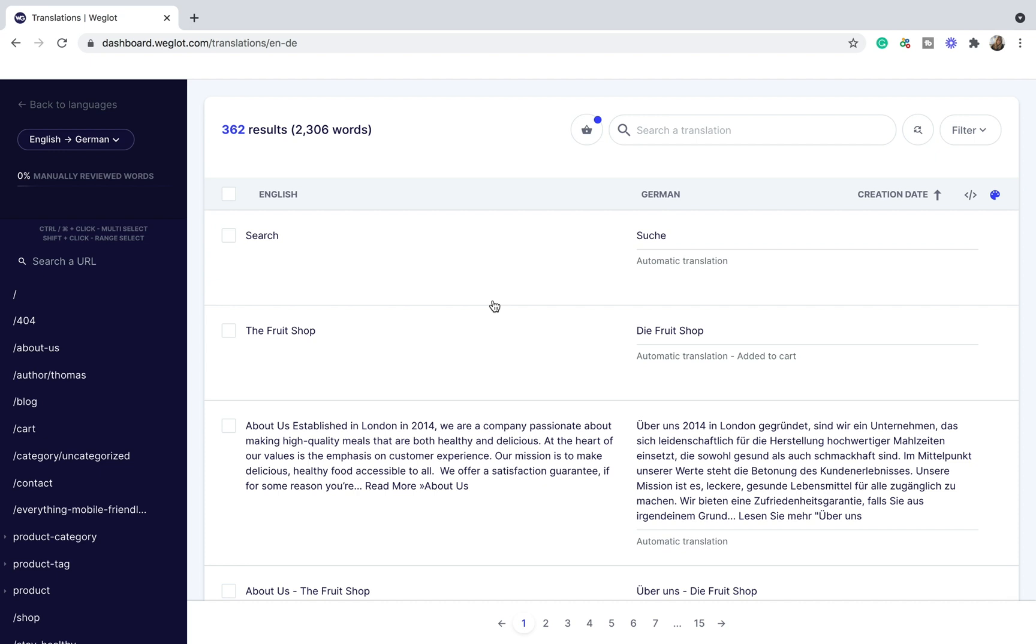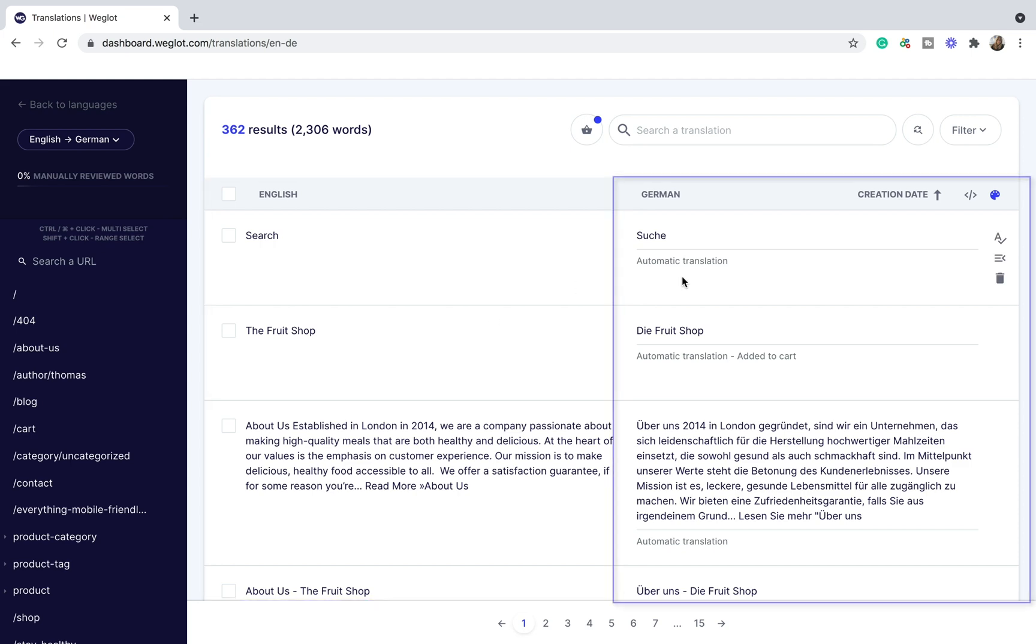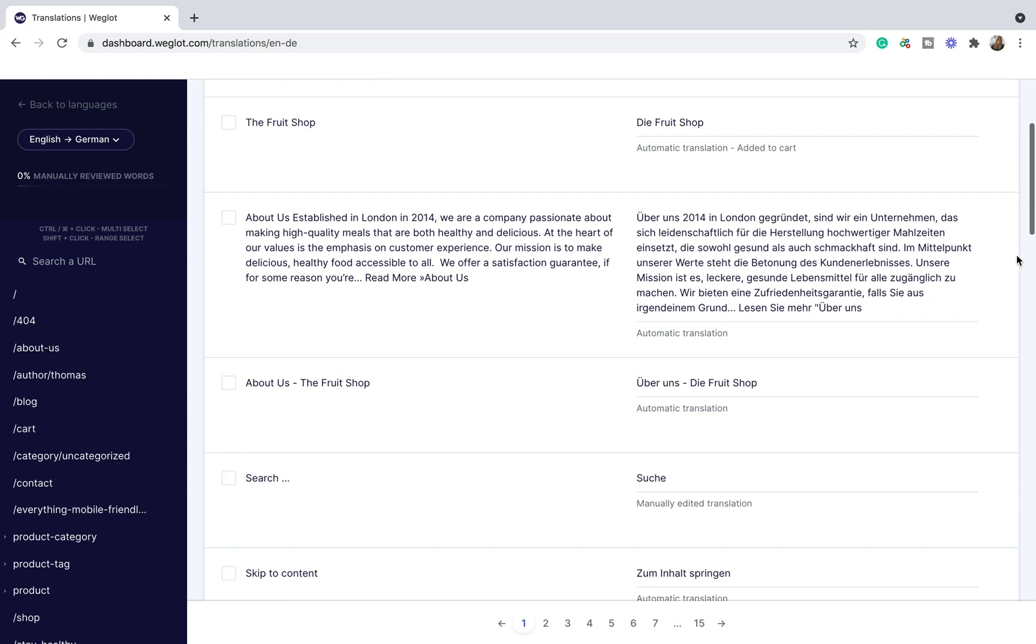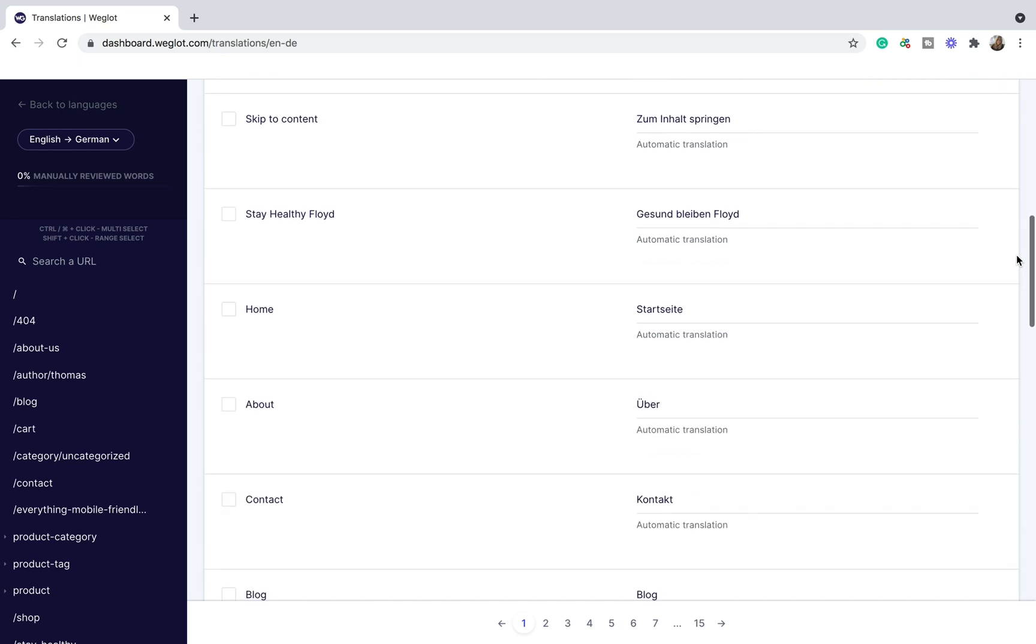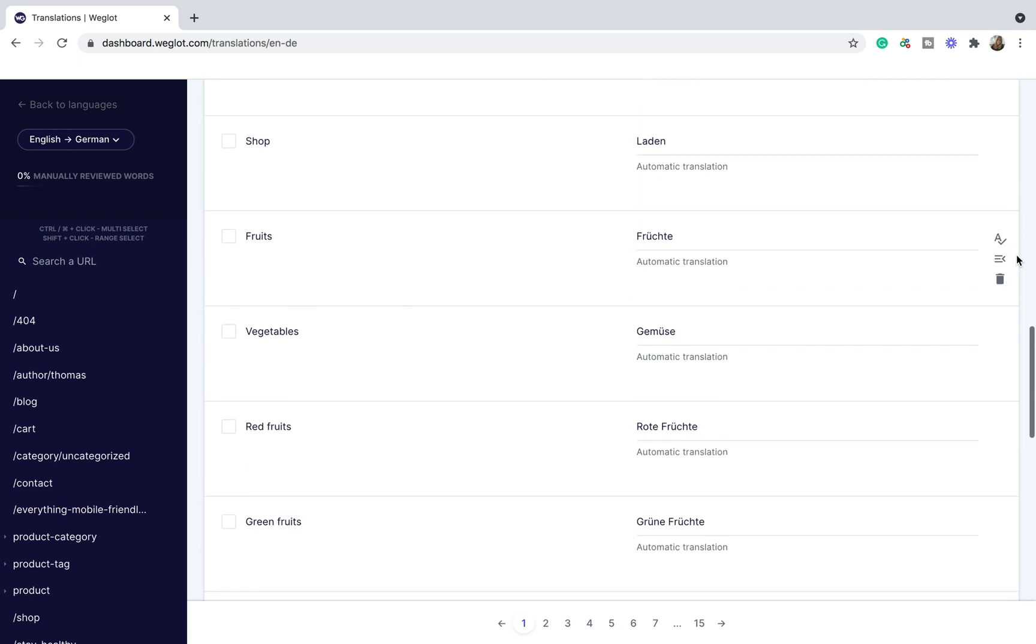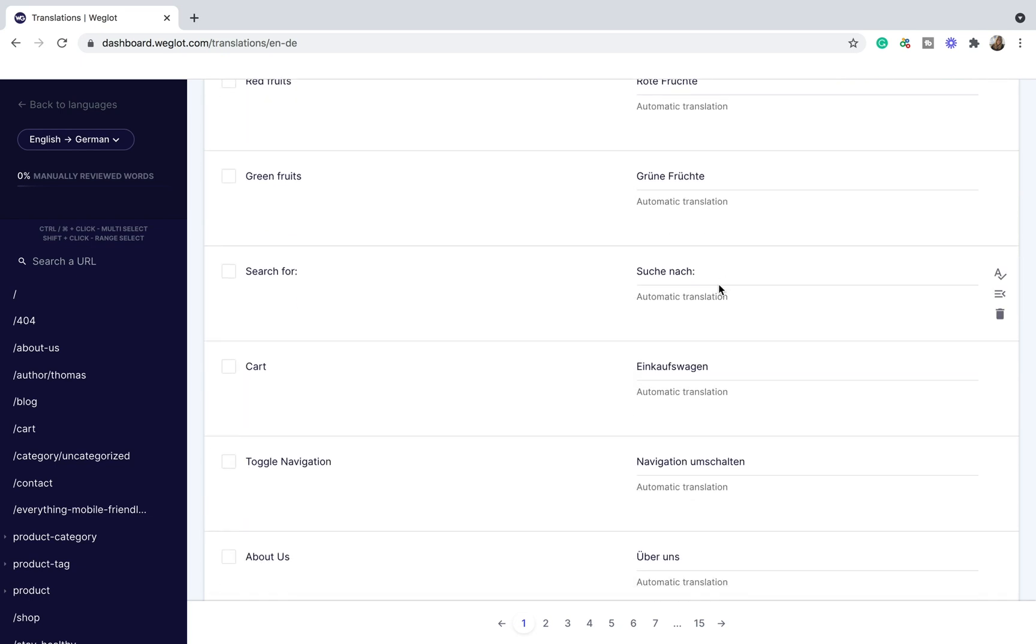Weglot automatically detects all the content of the website and organizes them under URLs. The first row of the translation list is the source language and the second row is the translation of the corresponding content. In the beginning, all the unedited content on the second row will be marked as automatic translation. And you can easily make edits where you see necessary and it will be saved automatically and marked as manually edited translation.